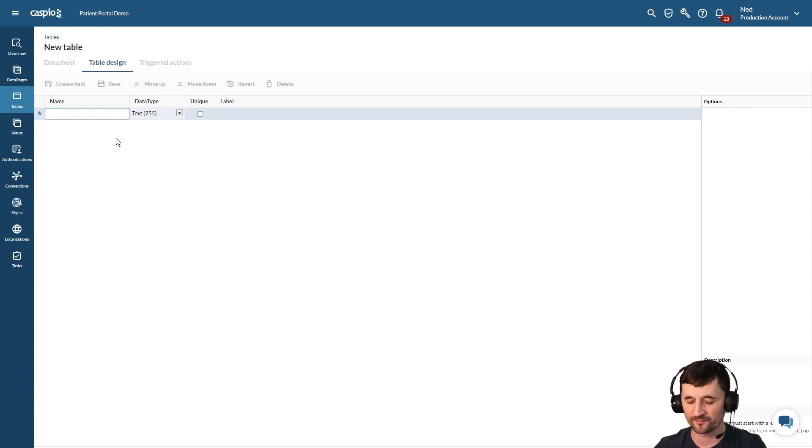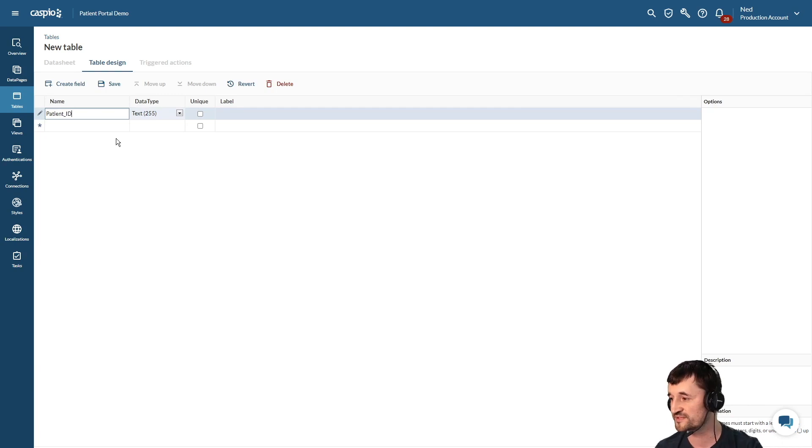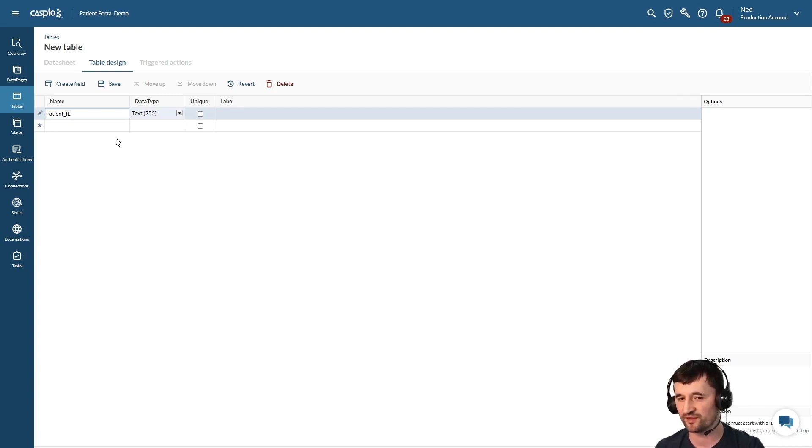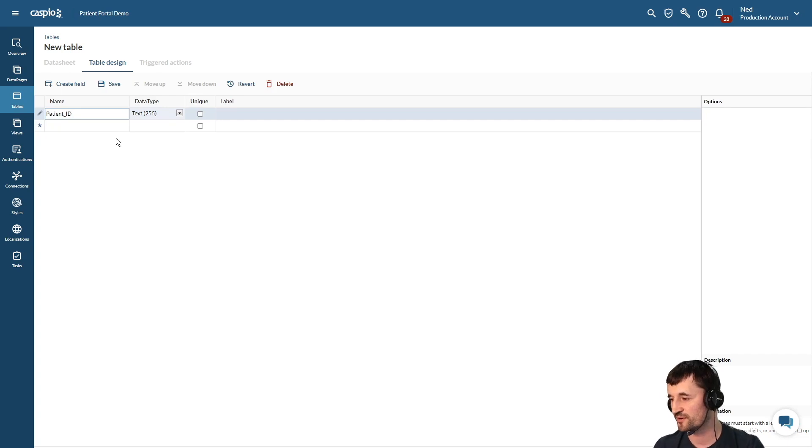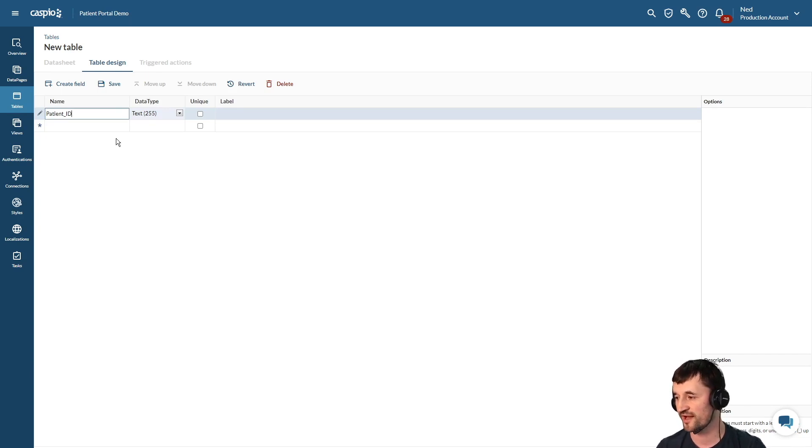So to start off I'm going to add my very first field, patient ID. When designing your tables, the very first field should always be a unique field at the very top. It's also referred to as a primary key in the database and it's going to be used to uniquely identify each row inside a table when you're adding data.